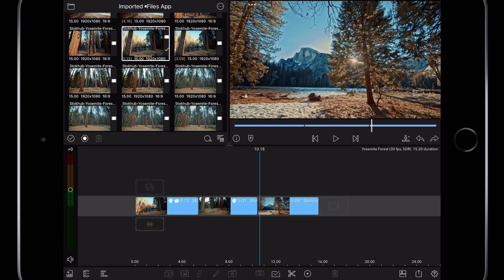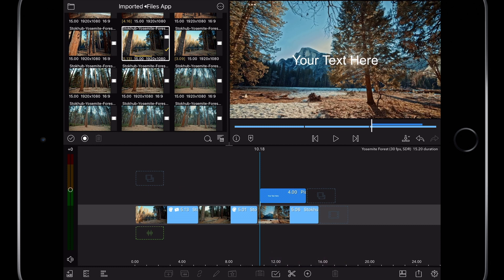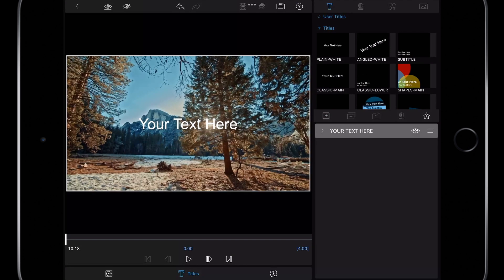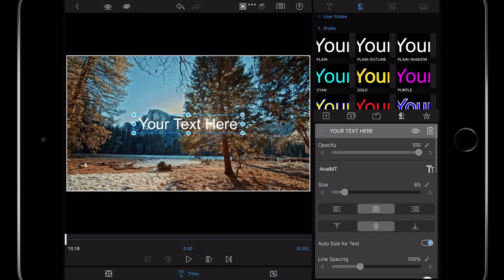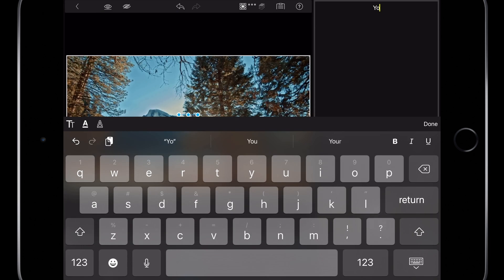Adding titles can also be done quickly. Start by navigating the playhead to where you would like to create a title and press the add media button, the plus icon along the bottom toolbar, and select overlay title. Double tap on the title event in the timeline to open up the editing tools inspector. Twirl open the text editor on the right. Double tap again on the title itself in the viewer to reveal the iOS keyboard and I can change the text.